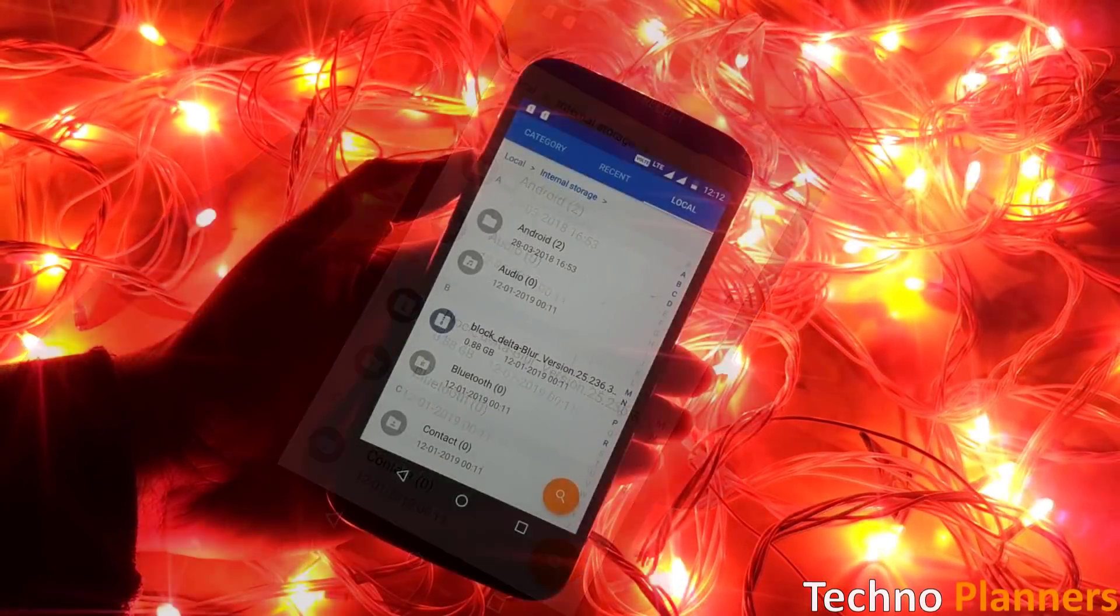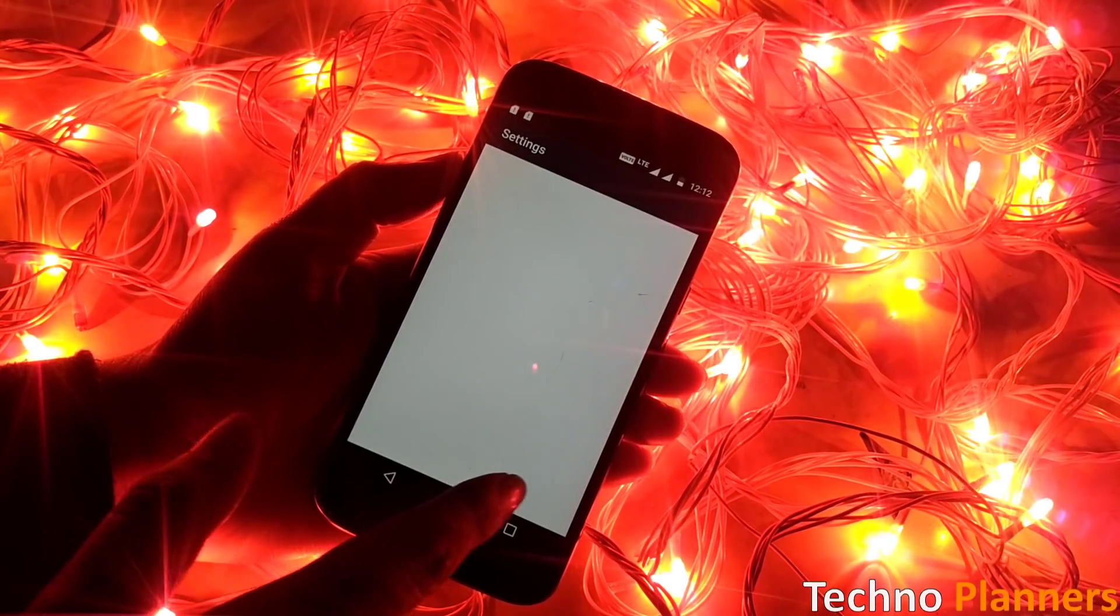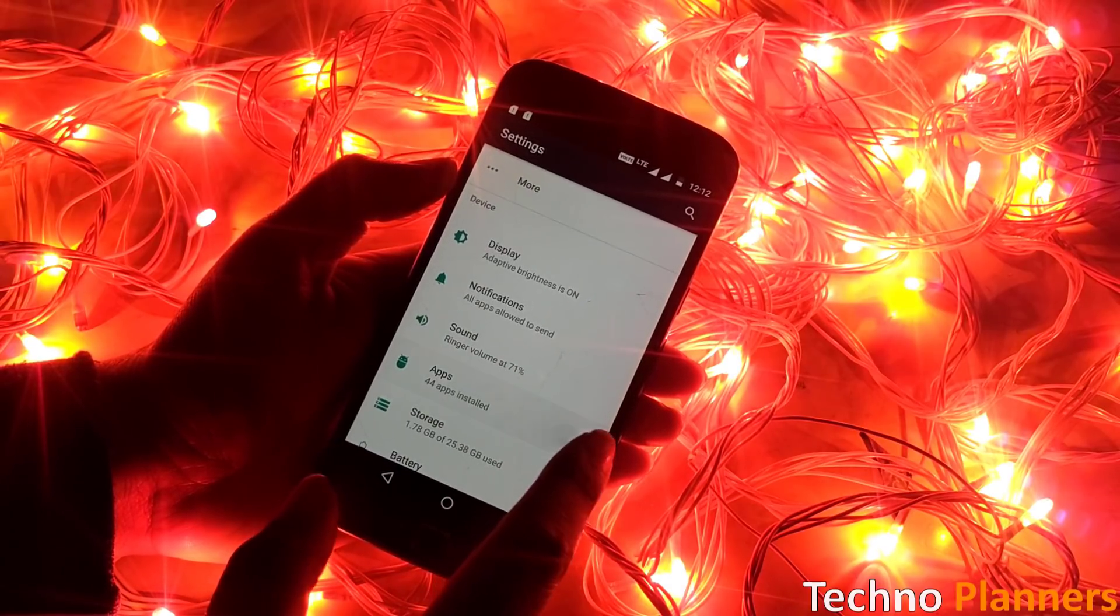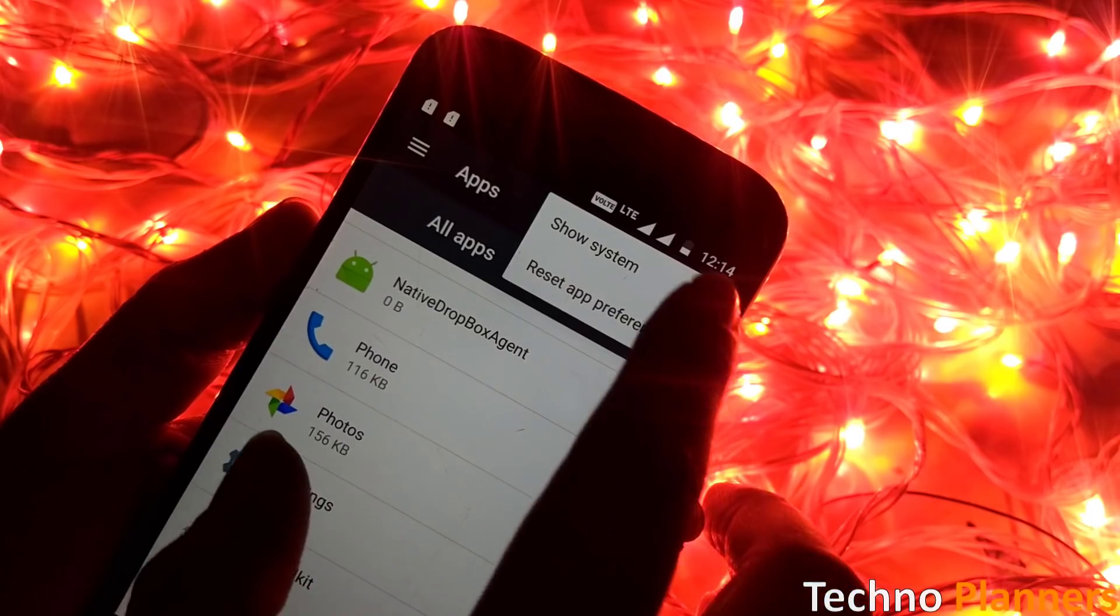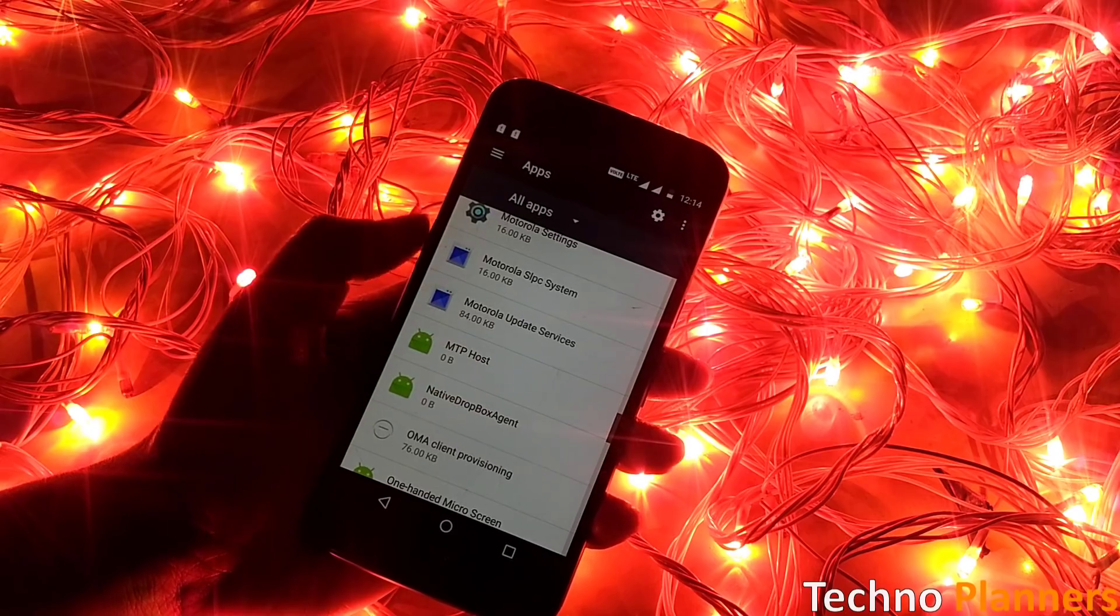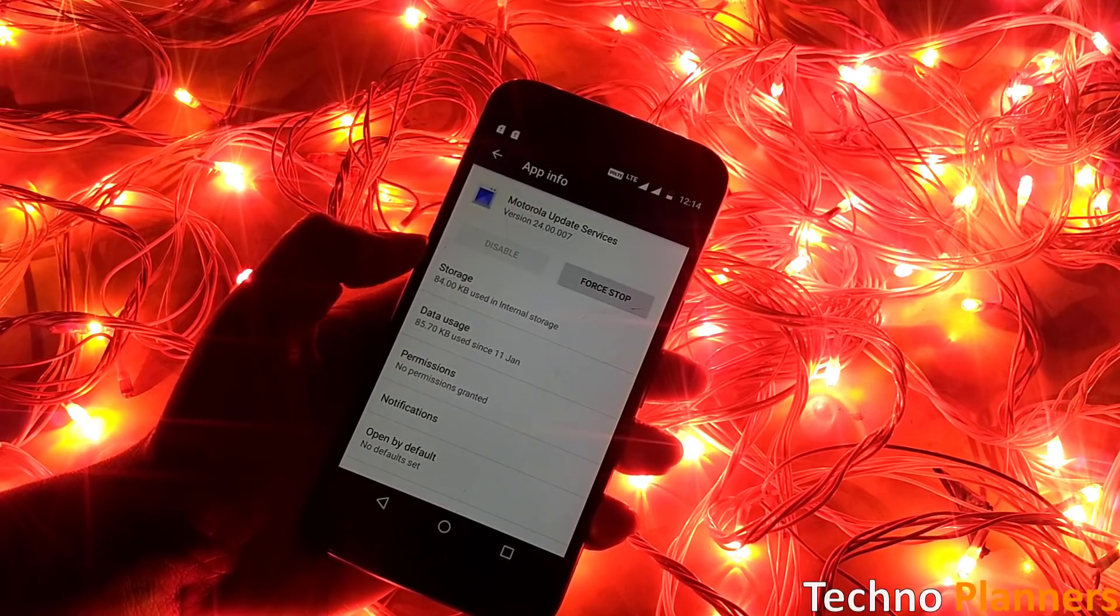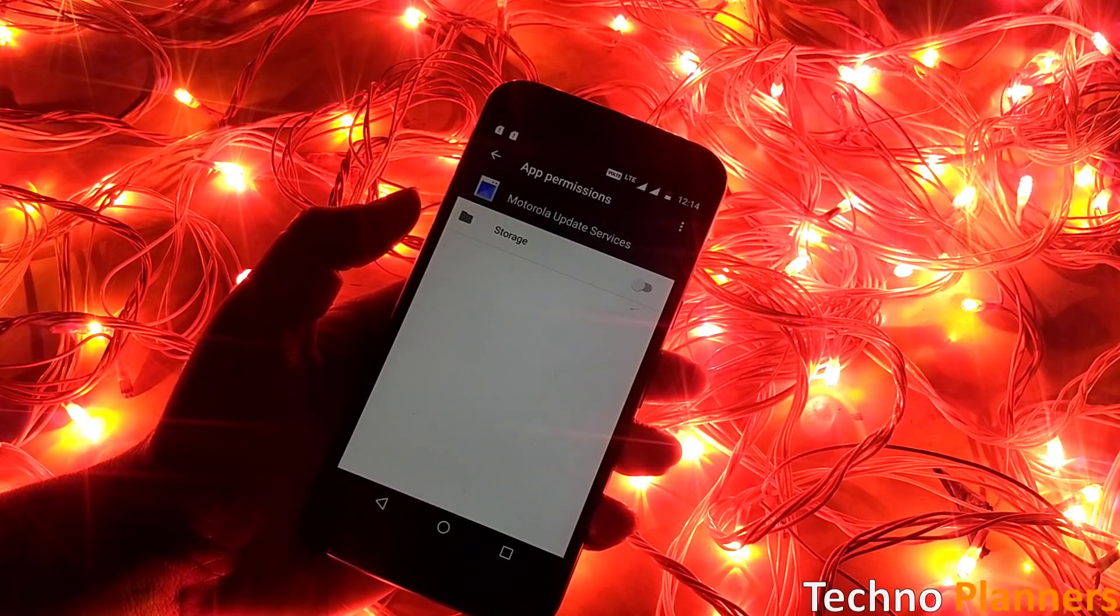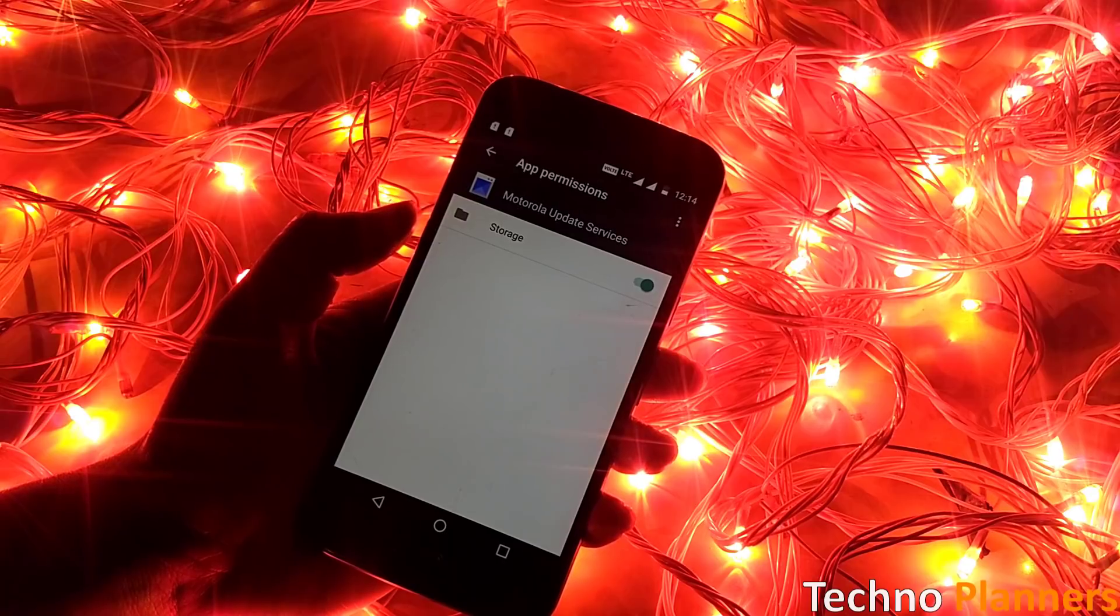Now enable storage permission on Motorola update service app. For this you have to go inside the phone settings, application, tap on three dot button and select show system app. Now you have to find and open the Motorola update service app. After you open the Motorola update service app, you have to go to the permission option and enable the storage permission.